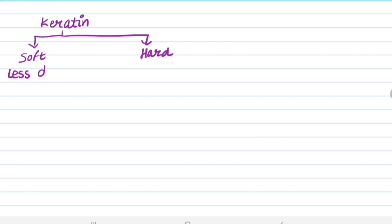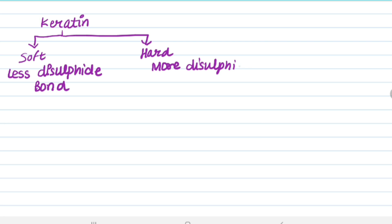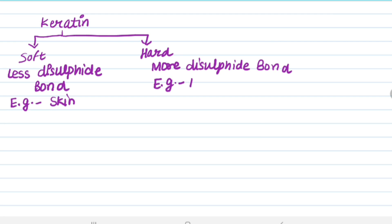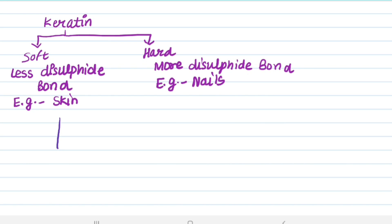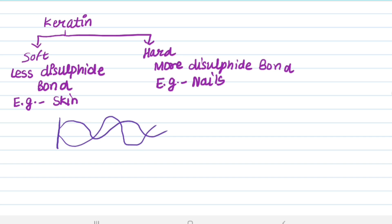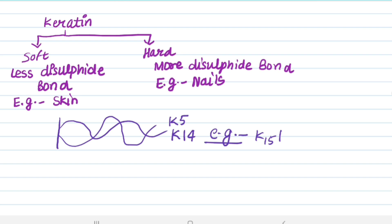In soft keratin, less disulfide bonds are present — like our skin, which has elasticity. In hard keratin, more disulfide bonds are present, like in nails. For example, stratum basale contains a heterodimer keratin — keratin 5 and keratin 14 (K5 and K14) — present in stratum basale.